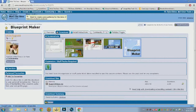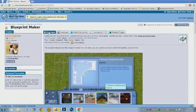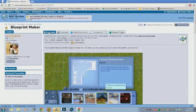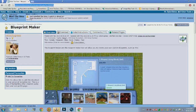Hey guys, Dylan Arcadia here. Today we're going to be talking about the Blueprint Maker mod. It's made by VelocityGrass on Mod The Sims. You can download it there, and the link will be in the description below.